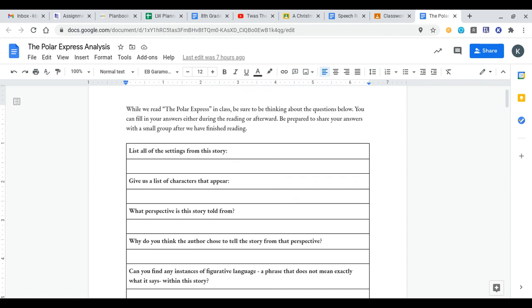What we're going to do early on this week is analyze some timeless classic Christmas books, and then towards the end of the week, we're going to create our own children's story. So for today, what we did was we read the Polar Express in class, but we also analyzed some very specific components of the text itself.